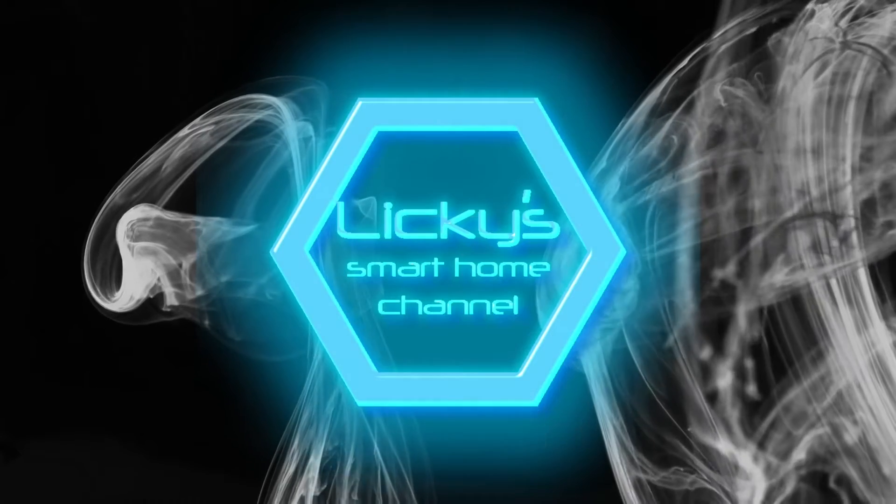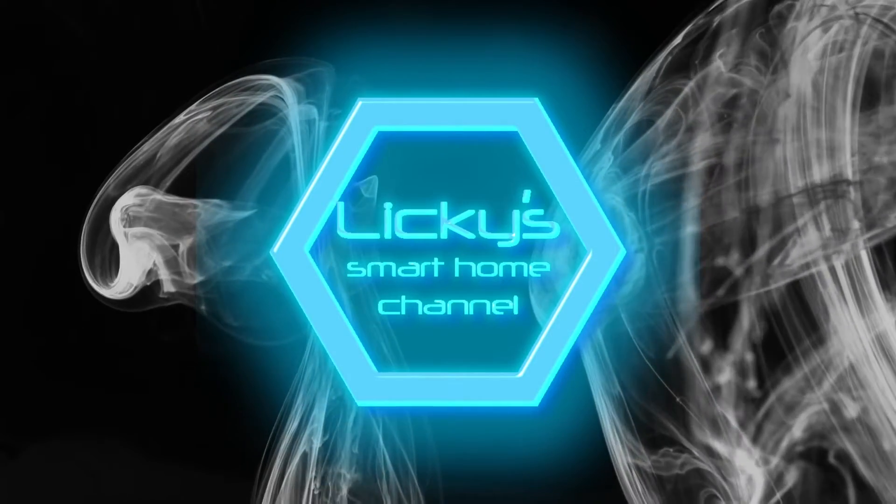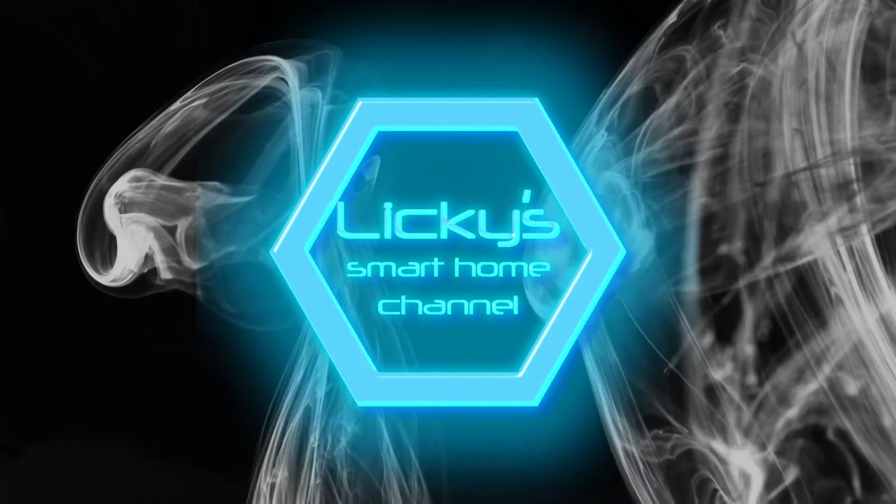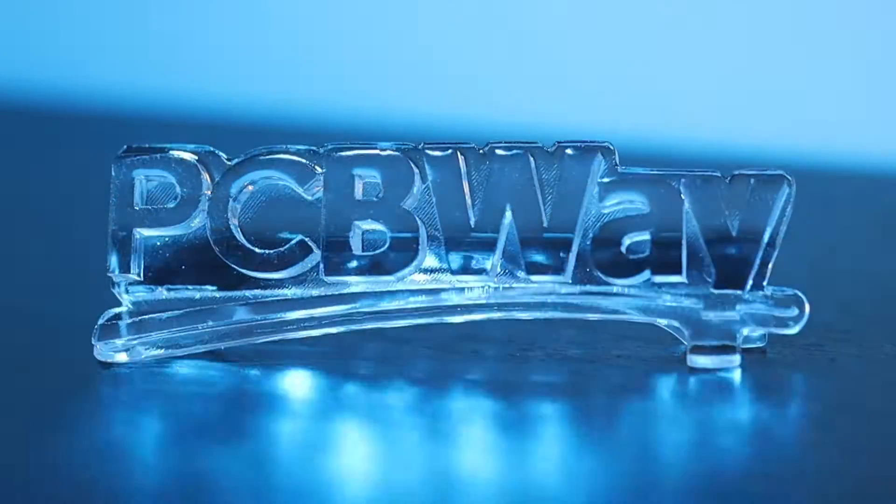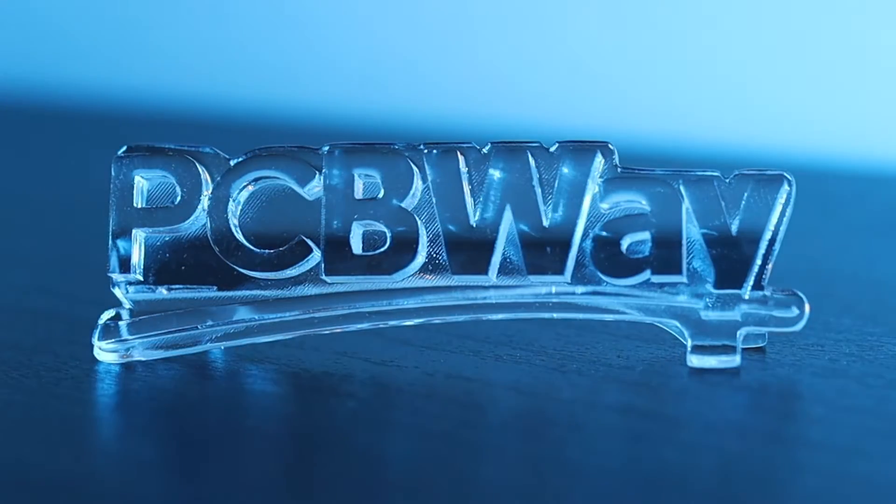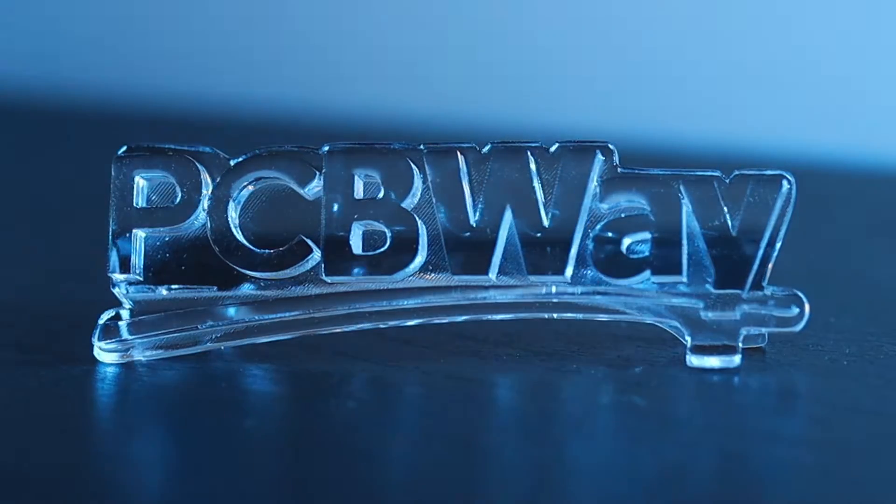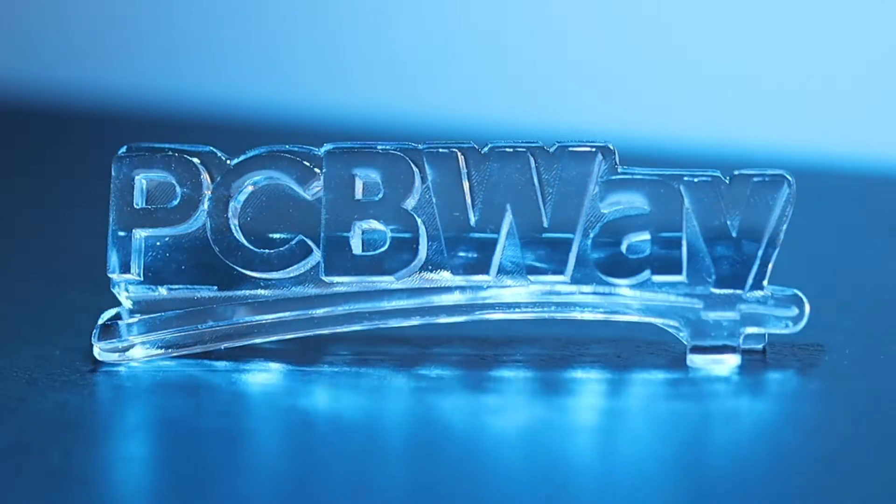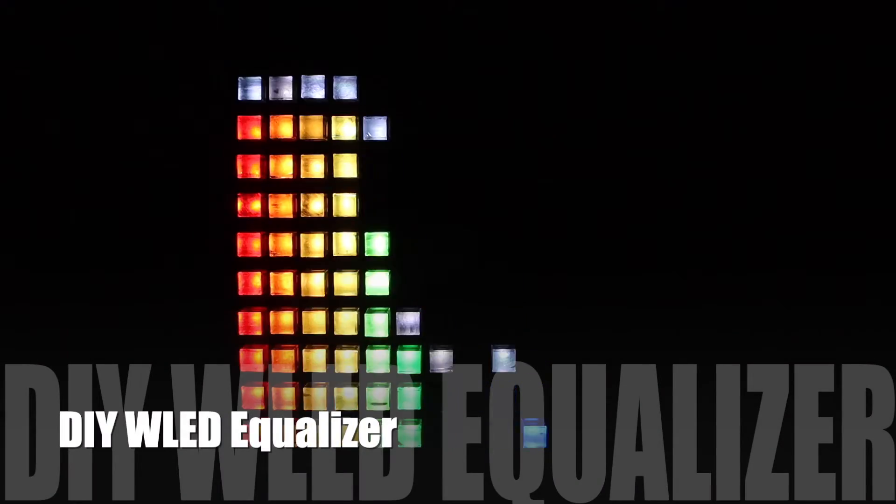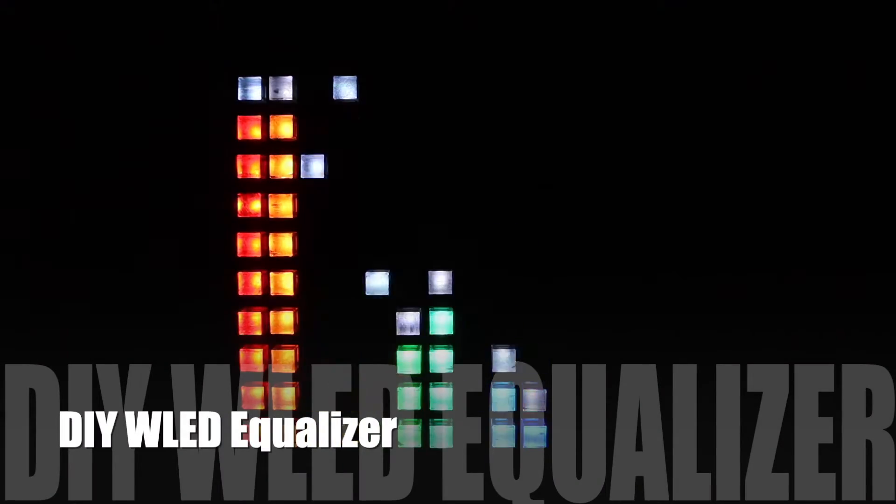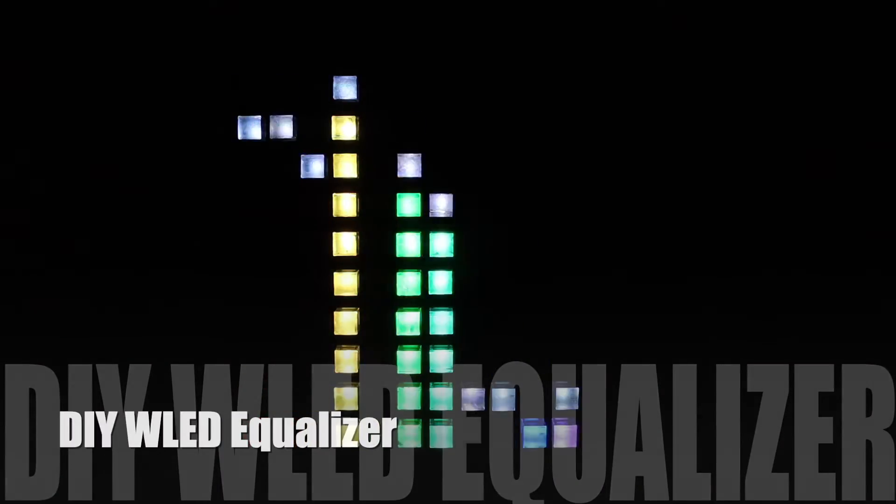Welcome back to my channel. Thanks to PCBWay for sponsoring this video. We're making an equalizer using WLED and LED strips.